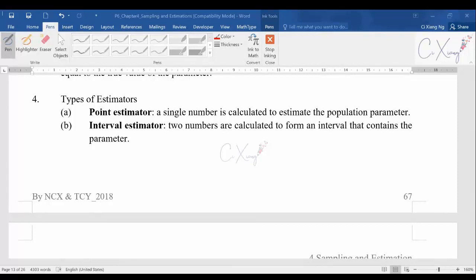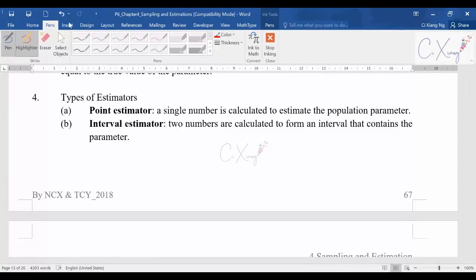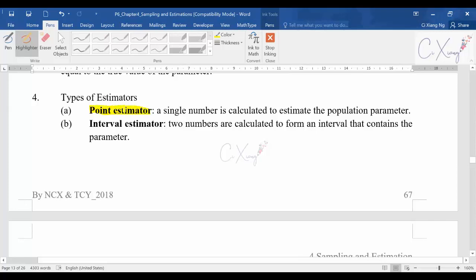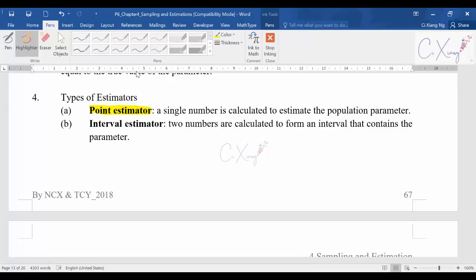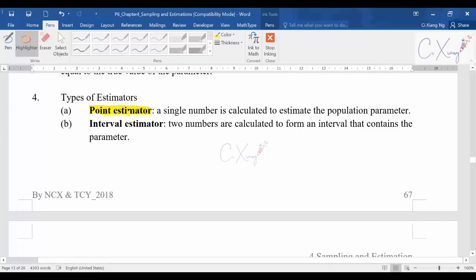In the last video we stopped at the types of estimators. We discussed different types of estimators and went through the first part — the point estimator. Point estimator means we use a certain formula to estimate the population mean or population variance, and the final answer we get is a number, which is why we call it a point estimator.